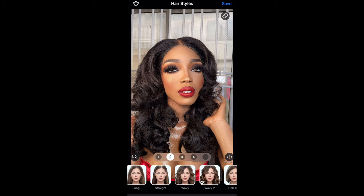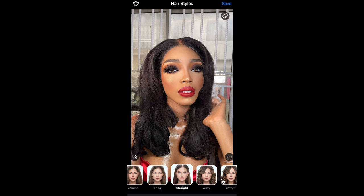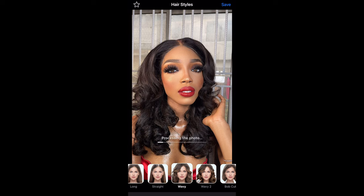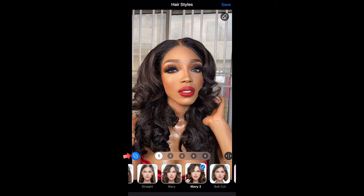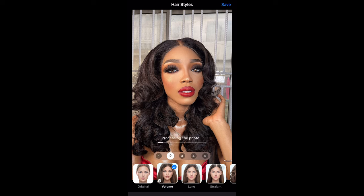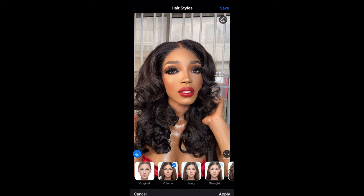I'm showing you the before and after, and then I'm going to click on Straight just so you see what it's like. That's the straight effect. I'm going to click on Wavy. There are two types of wavy: Wavy one and Wavy two. You can add more than one effect to a picture at a time. Tap on the icon on the left side of the screen and select what you want. If you want your hair to have volume and be straight, you select Volume and Straight. When you're done, you click apply.